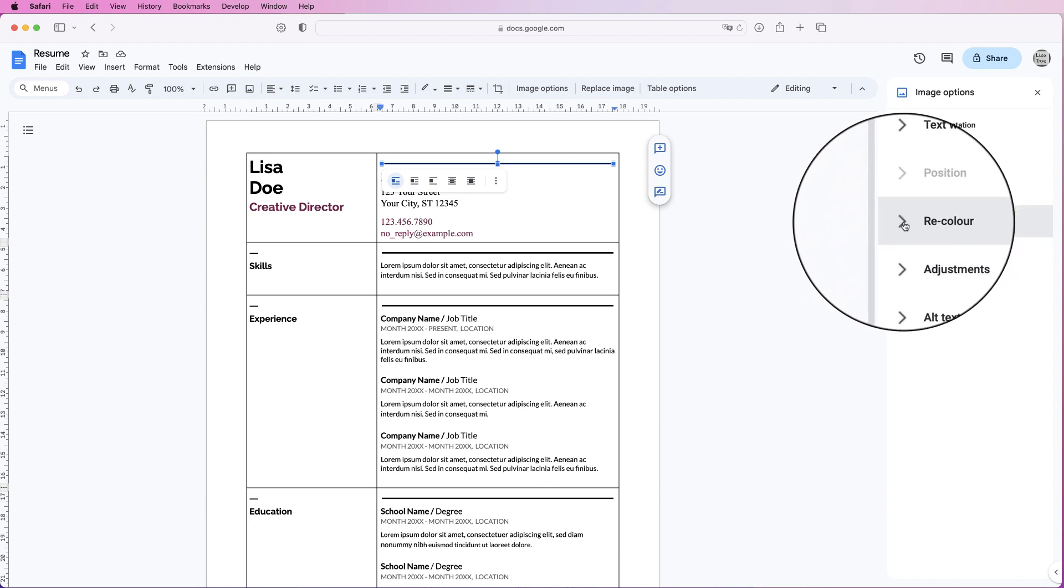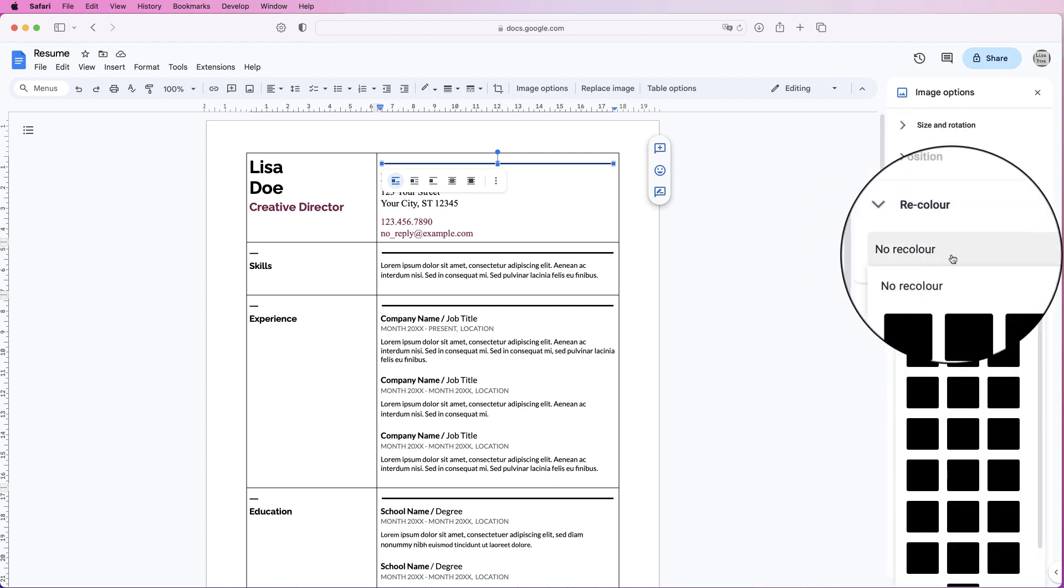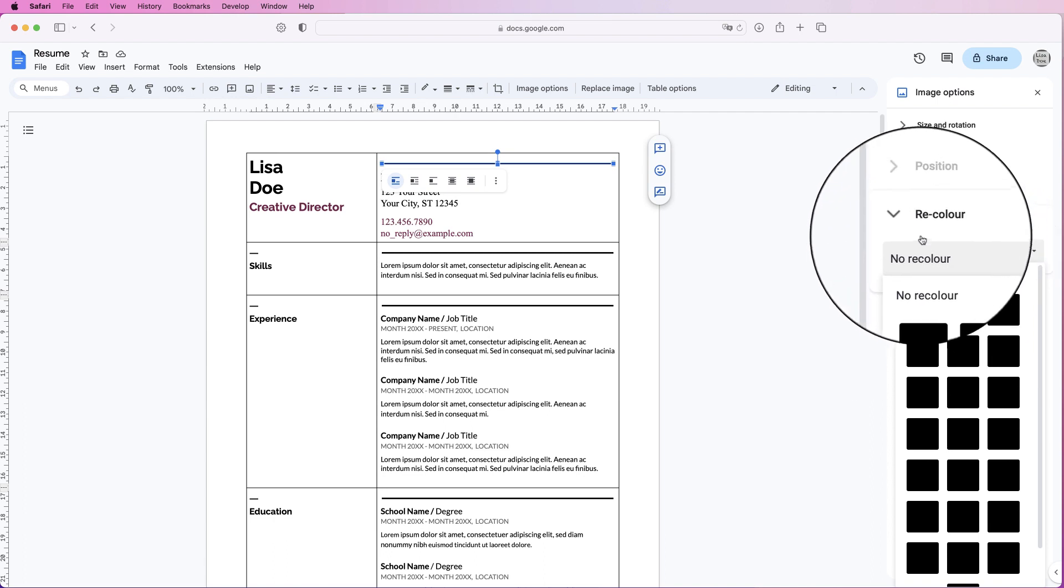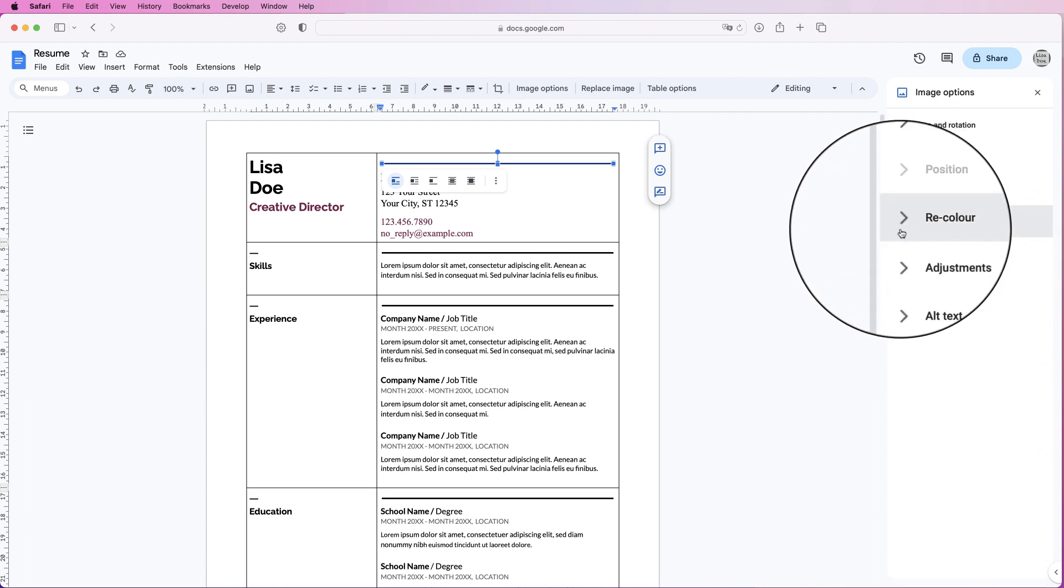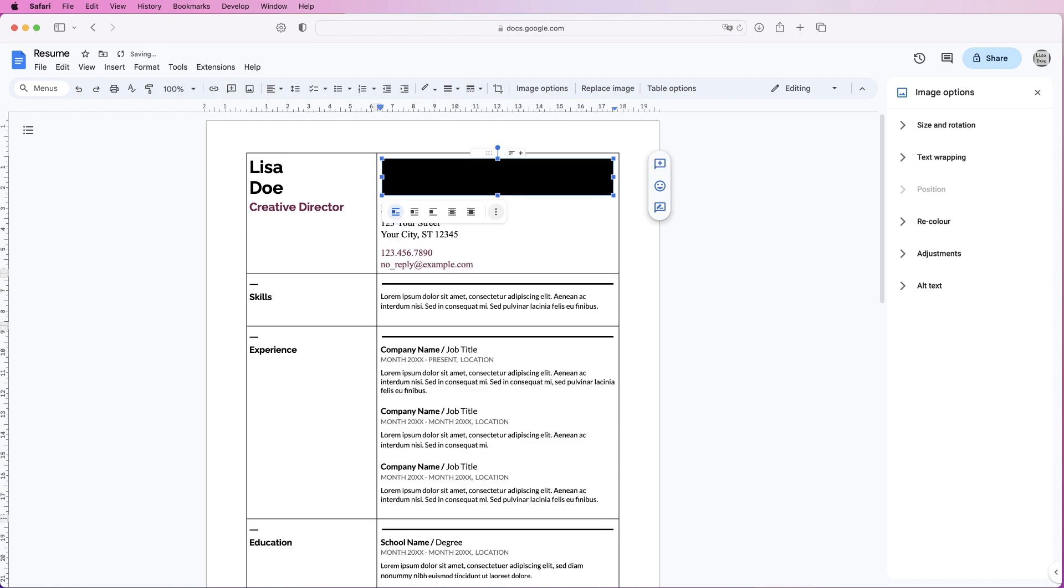However, if I go to recolor, it says no recolor, and that's because this is basically a JPEG of a black square. So if I pull this down, you can see it's simply a black square.